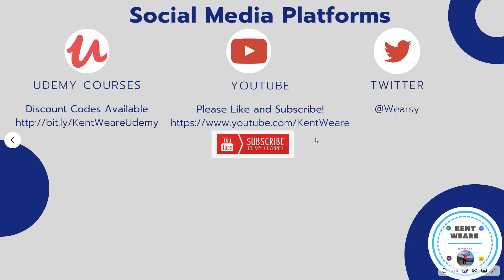Thanks for checking out another episode on the channel. If you're not following me on Twitter, go ahead and do so at Weirzy. Thanks for checking out this video on YouTube. If you haven't subscribed, go ahead and hit that subscribe button. Likes and comments are also always appreciated. Thanks again for tuning in, and we'll catch you next week on the channel. Take care.